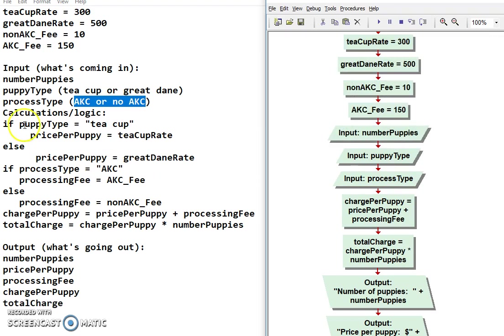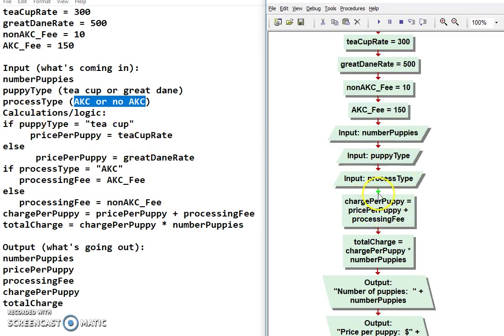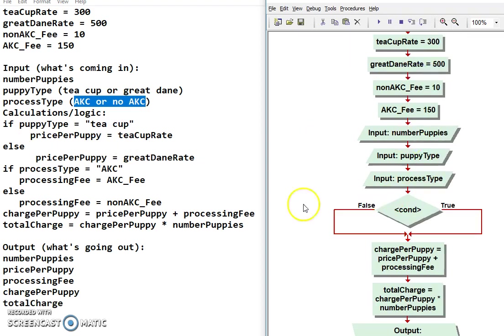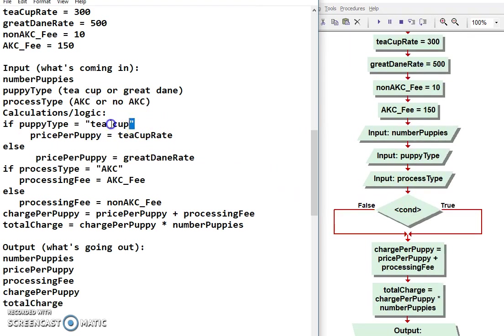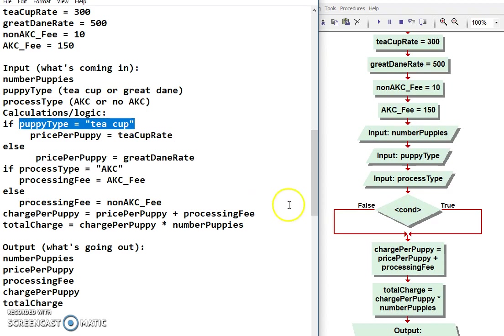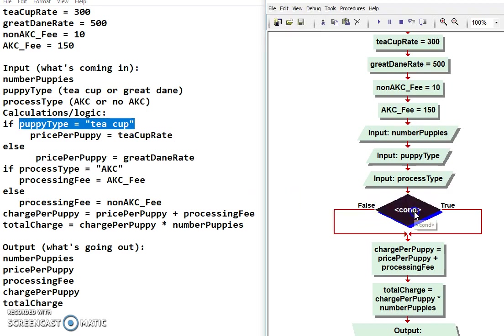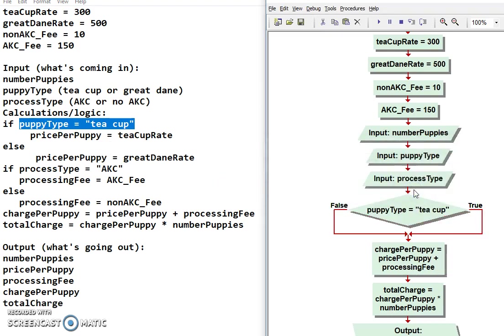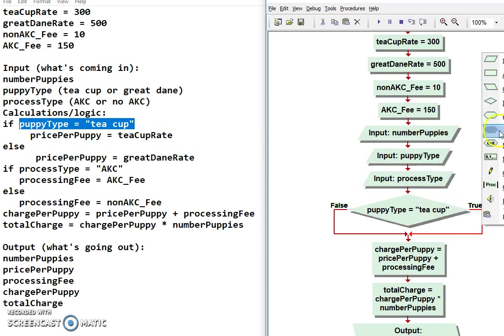Okay, now we have this logic, which I haven't done yet. So now we're going to have to make a decision. And the decision is this part right here. And I'm just going to copy that and paste that right in here. If puppy type equals. Okay, if that's true, then I'm going to do this one down here. So I'm going to have to put an assignment.